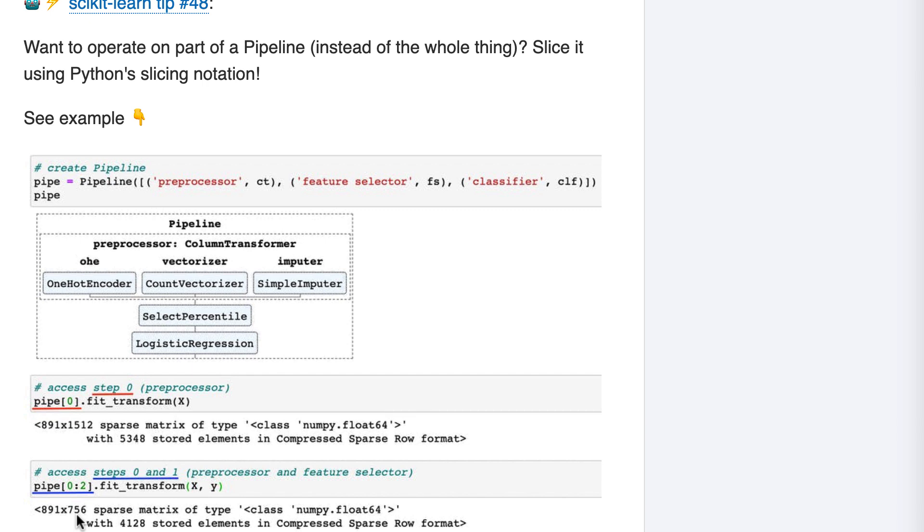In case you were wondering, we passed both X and Y to fit transform because the feature selection process requires knowledge of the target values.